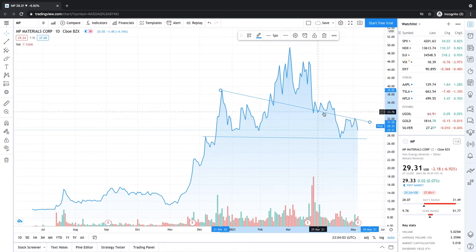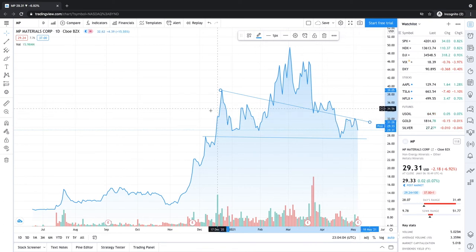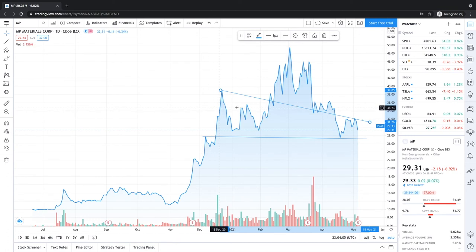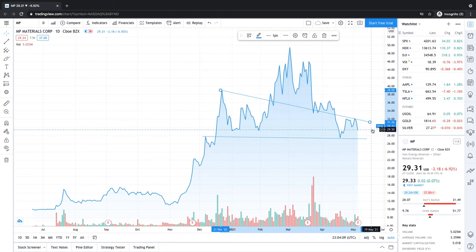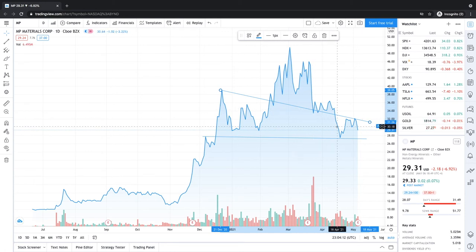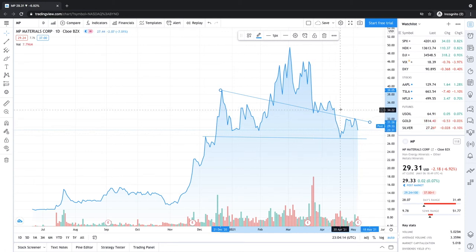However, in the short term, it's all market-based. If the market goes down, you're going to see MP Materials go down. If the Russell 2000 goes up, you'll see some upside on MP Materials.